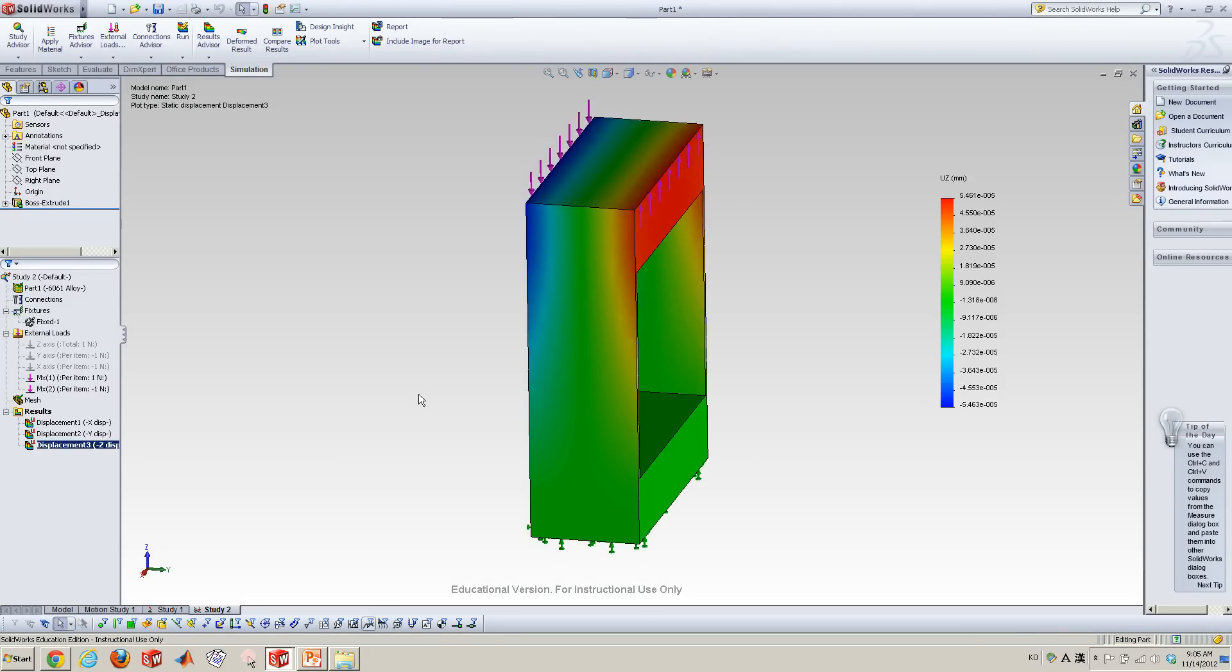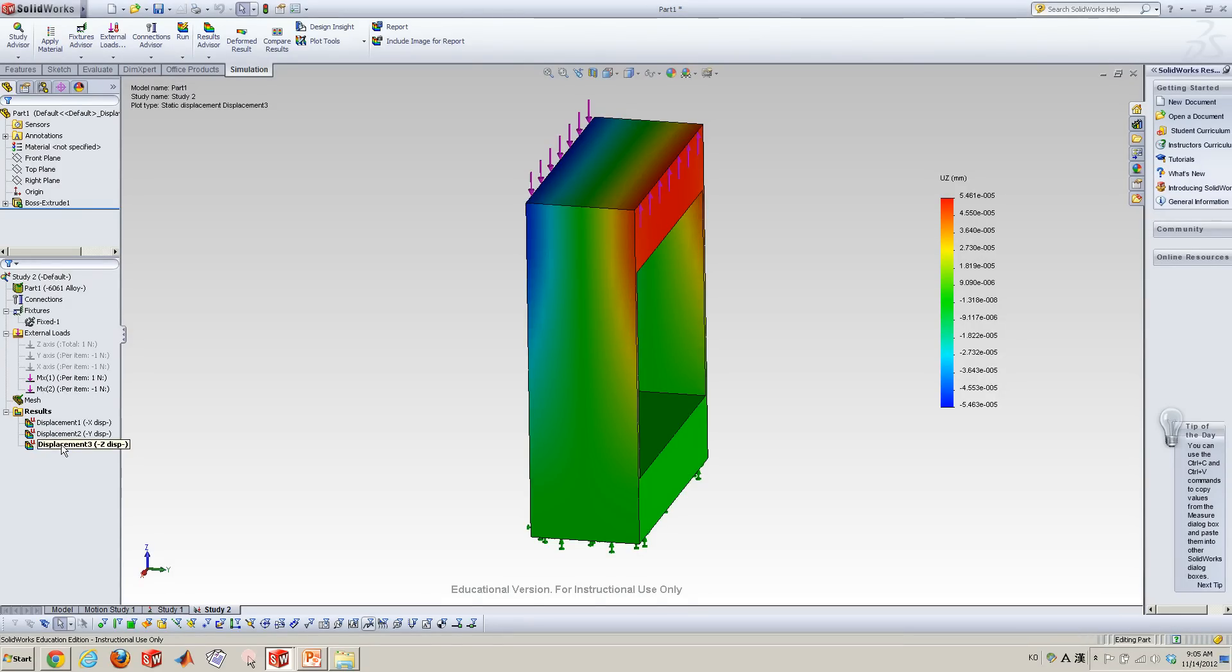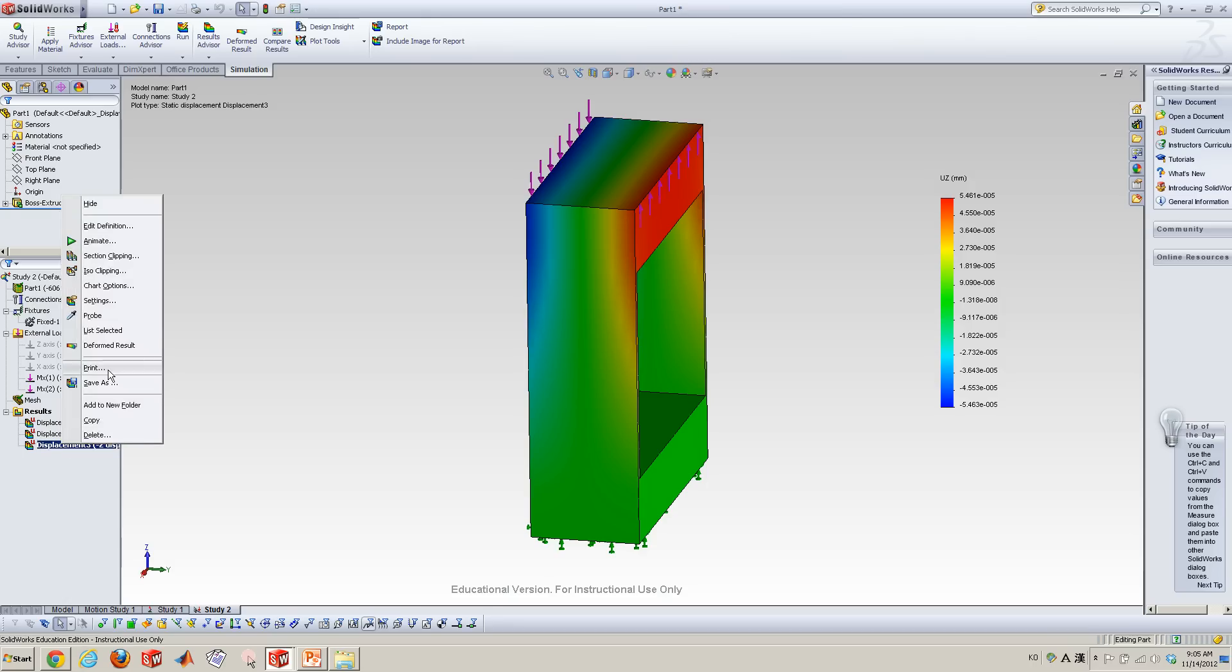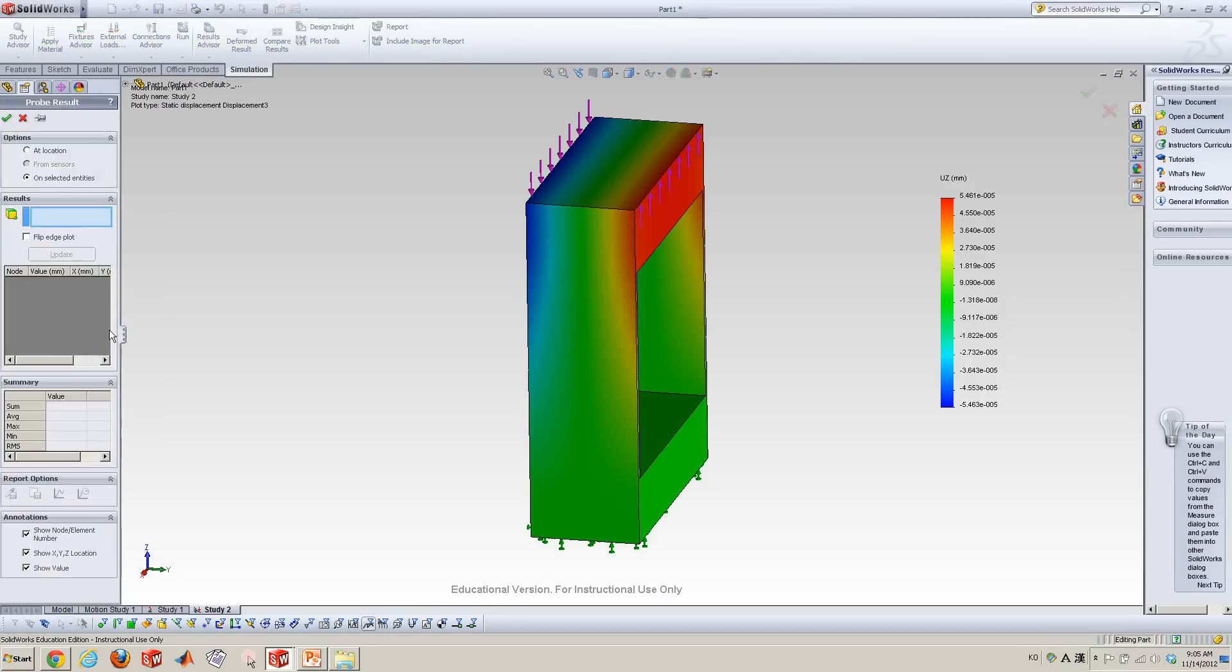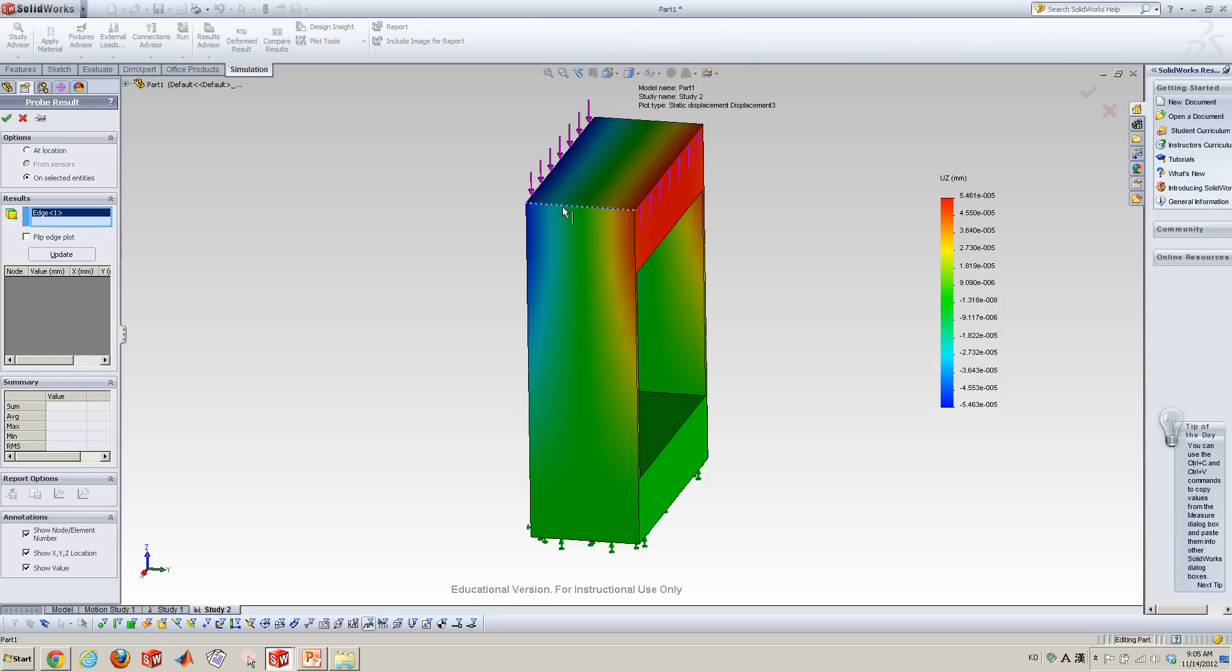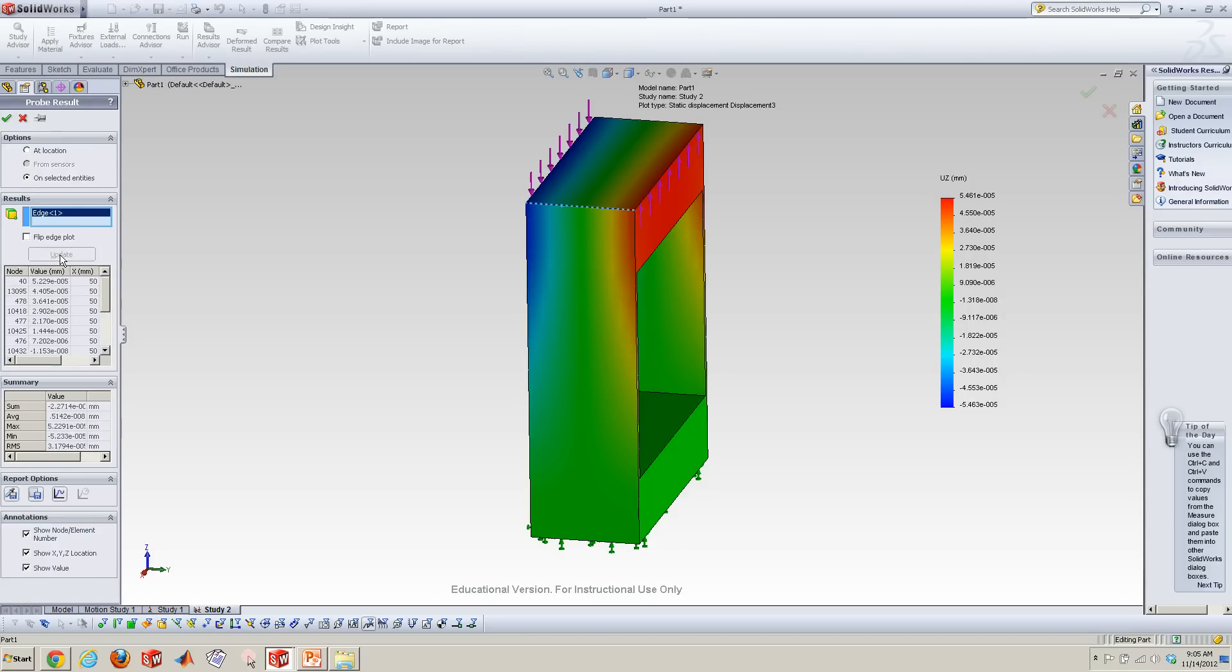Here is my results. So how to calculate the theta, the rotation angle. We can go to the Z direction displacement results and right click on that. And here's list selected. So now I would like to see the specific result at this edge. Click this edge and go here and click update.